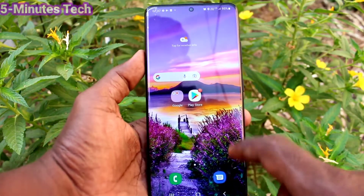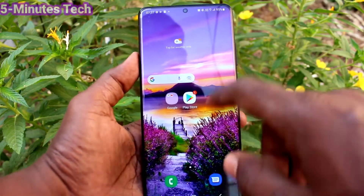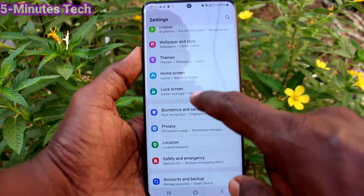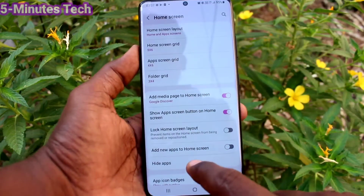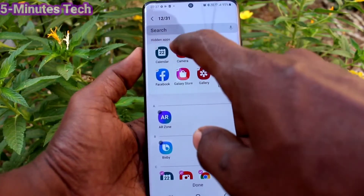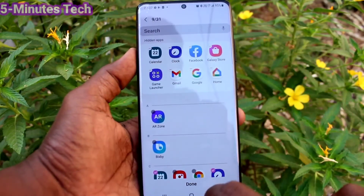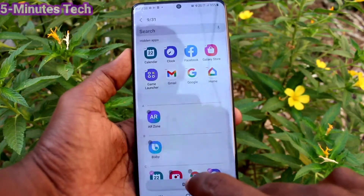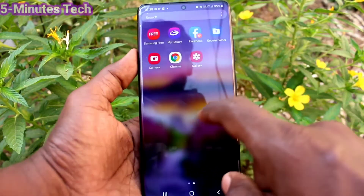If you want to remove those apps, you can do it — go to the settings and click on home screen and click on hide apps, and select the apps which are to be removed from hidden, so they will be shown in the home screen of your phone.